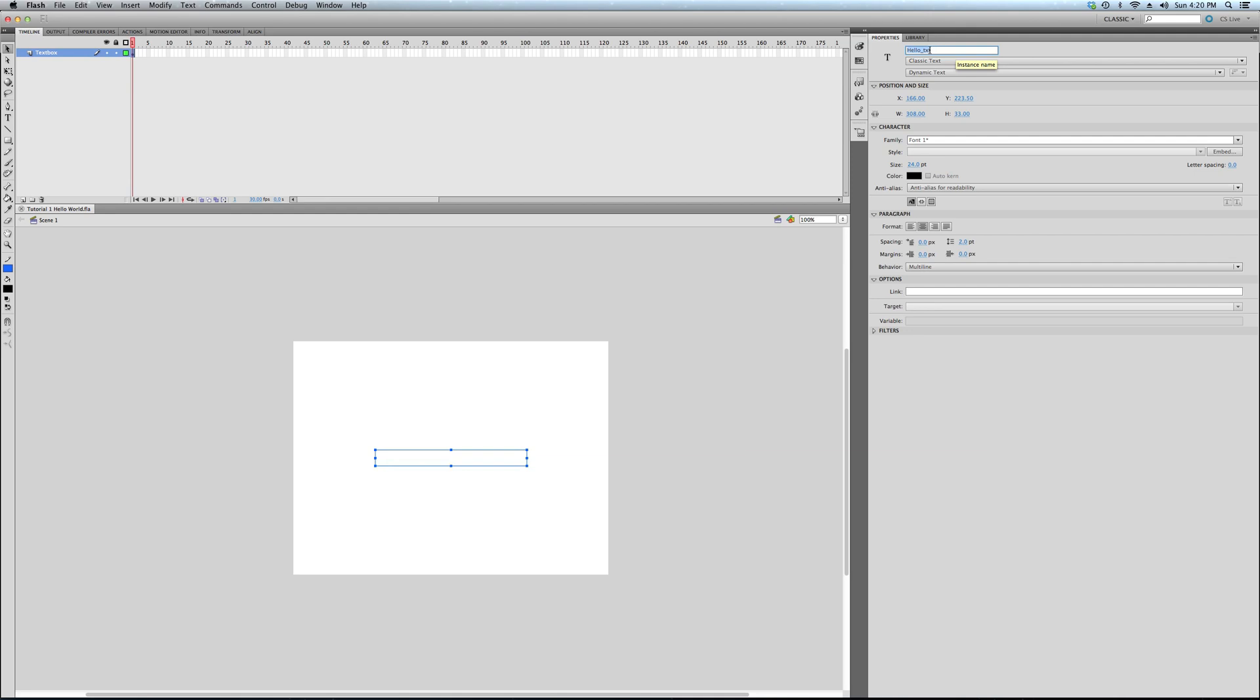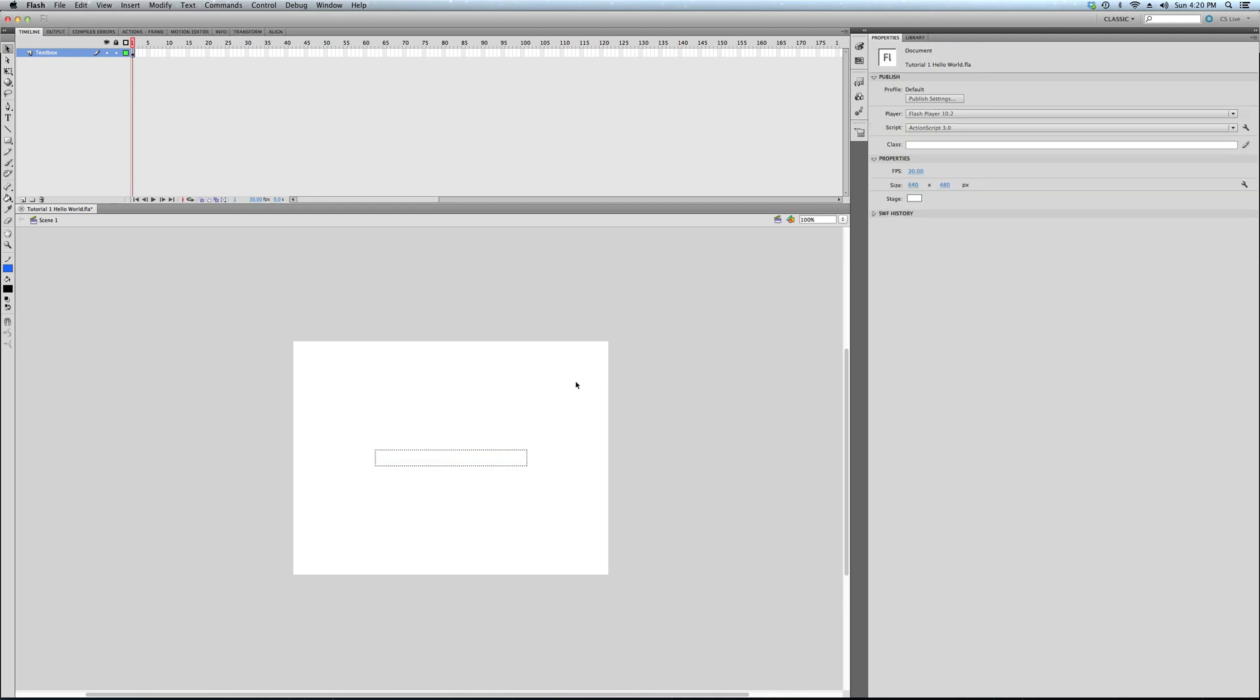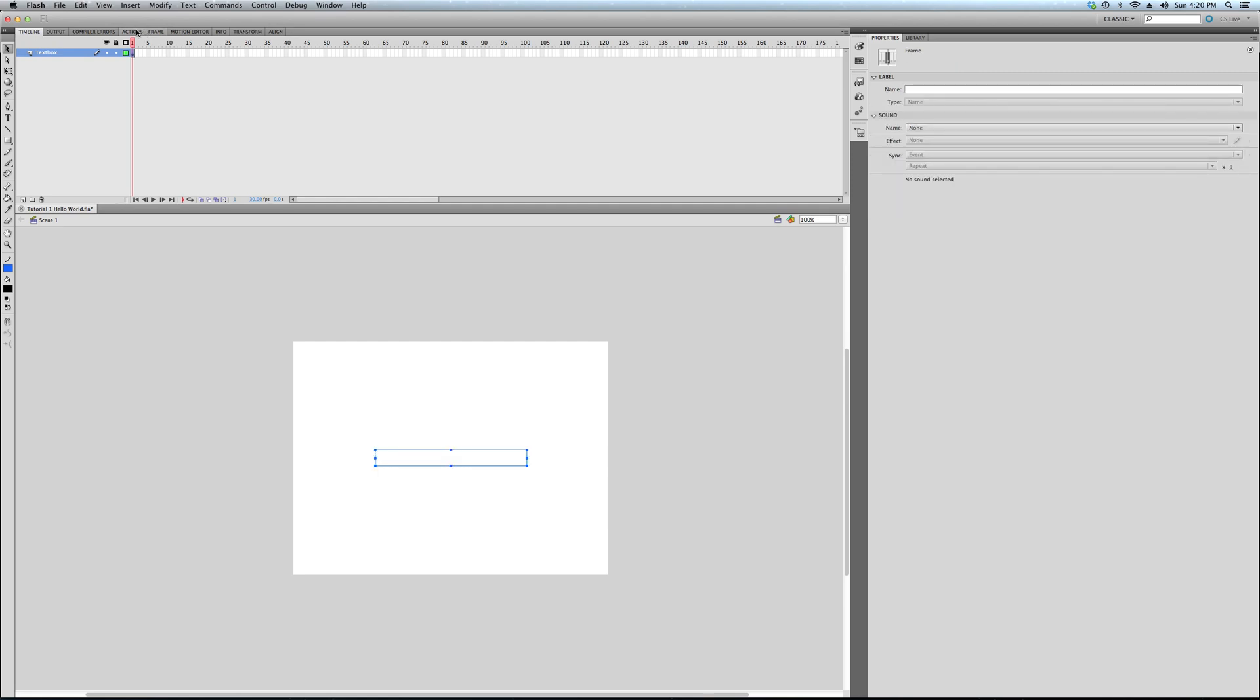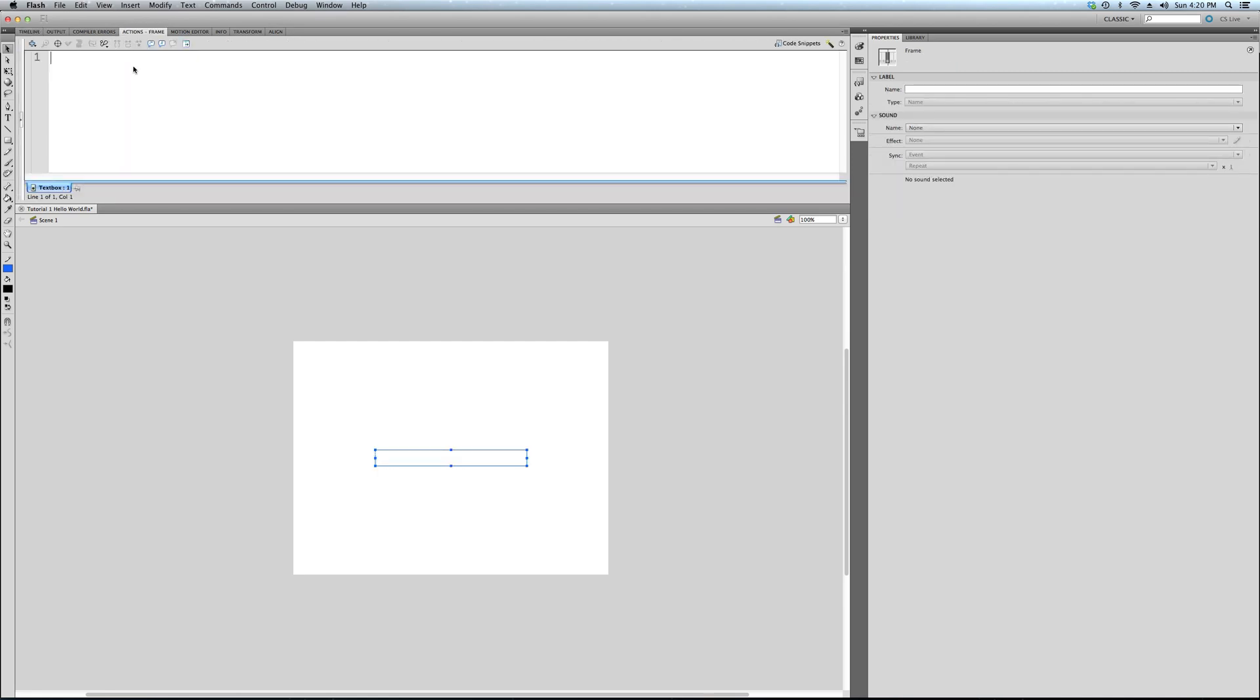Before we even get to using this, we're going to do an even simpler way to write Hello World for our Hello World app, which is the trace statement. The logical first step in your journey of learning ActionScript. Trace. That's all we're going to write.